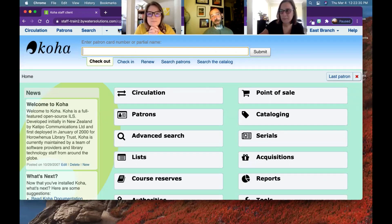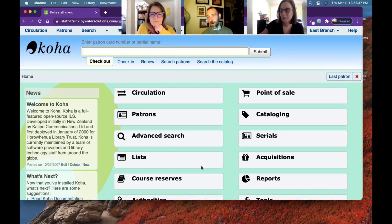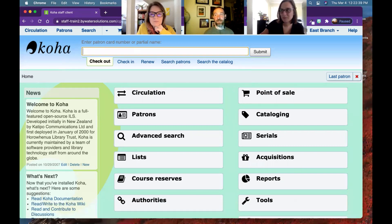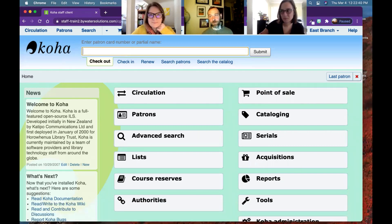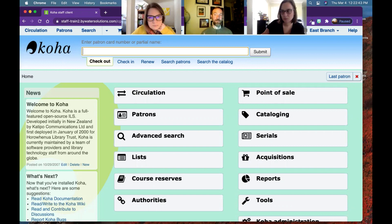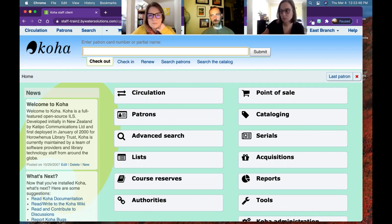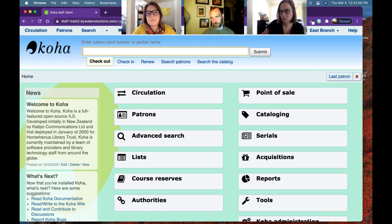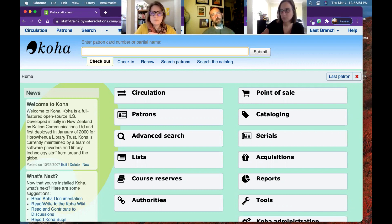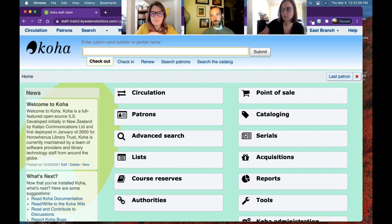Just to explain, when you delete something from Koha, it is not deleted as in removed from the database. Currently, everything is moved to a deleted table. Some of them have names like old, your reserves go into old reserves when they're filled. But for patrons and items and biblios, it's all deleted borrowers, deleted biblio, and deleted items tables.